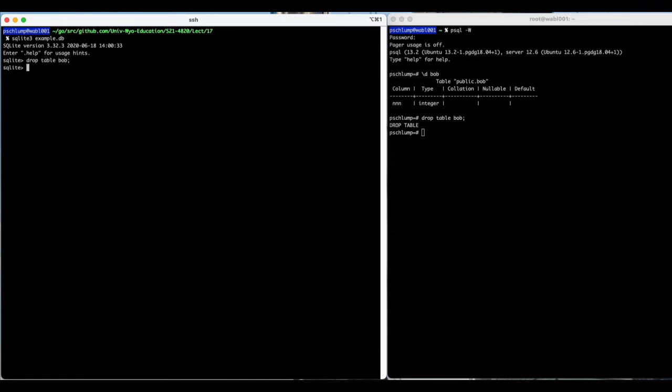The commands that you've learned for Postgres work pretty well in other databases. Over here we have PSQL with an example DB. So let's create table bob with n as an integer.